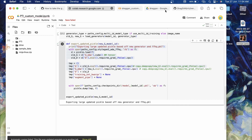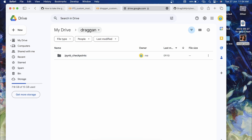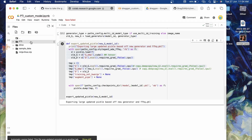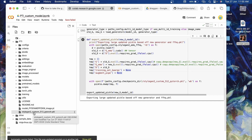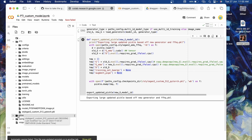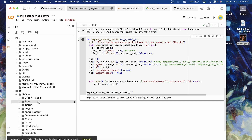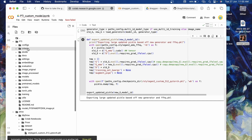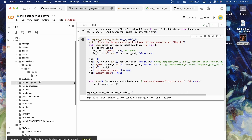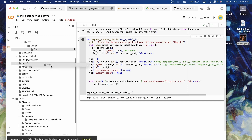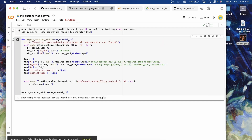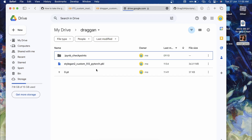Now you need to upload the PKL file and the latent vector to your Google Drive. I recommend creating a new folder in your Drive — let's call it 'draggan'. Go back to your Colab notebook. Inside your PTI folder you should have a file called 'stylegan2_custom_512_pytorch.pkl'. Drag it to your Drive inside the 'draggan' folder. The other file to upload is at 'embeddings/image/pti/image/0.pt' — drag that into the 'draggan' folder too.